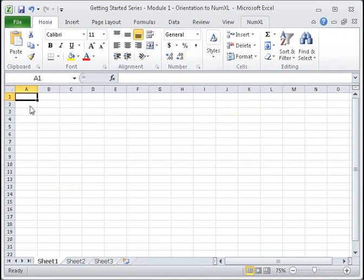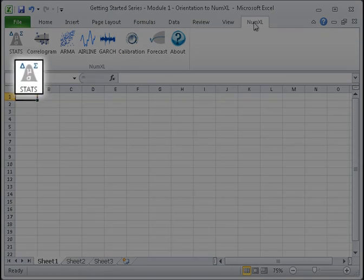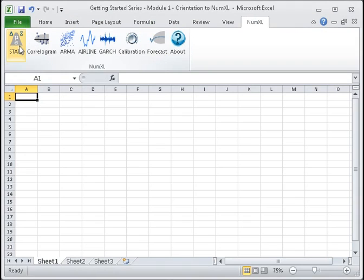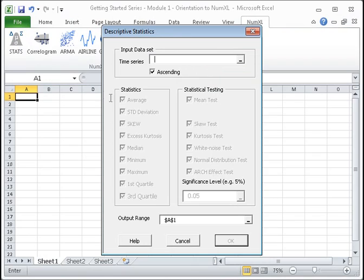Click on the NumExcel tab to access the program shortcuts. The leftmost shortcut launches NumExcel's descriptive statistics form, allowing you to quickly compute summary statistics, such as sample average, standard deviation, or excess kurtosis.